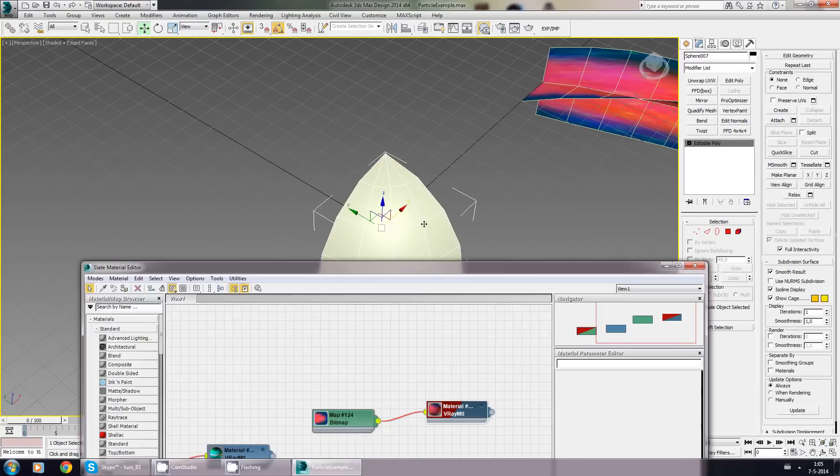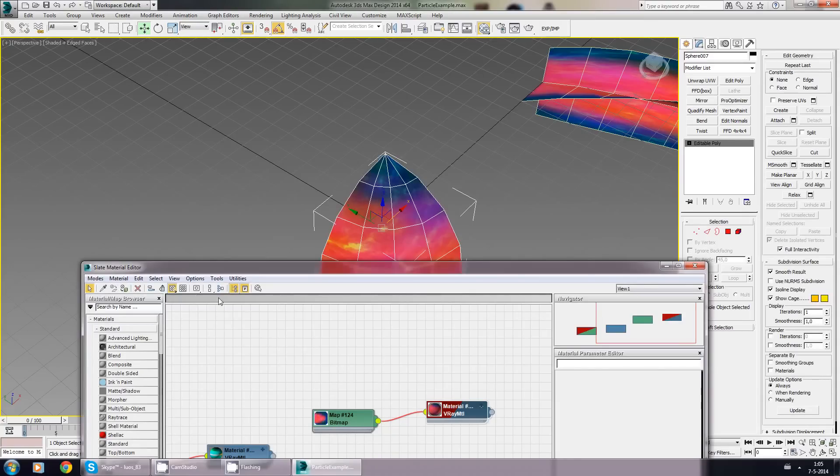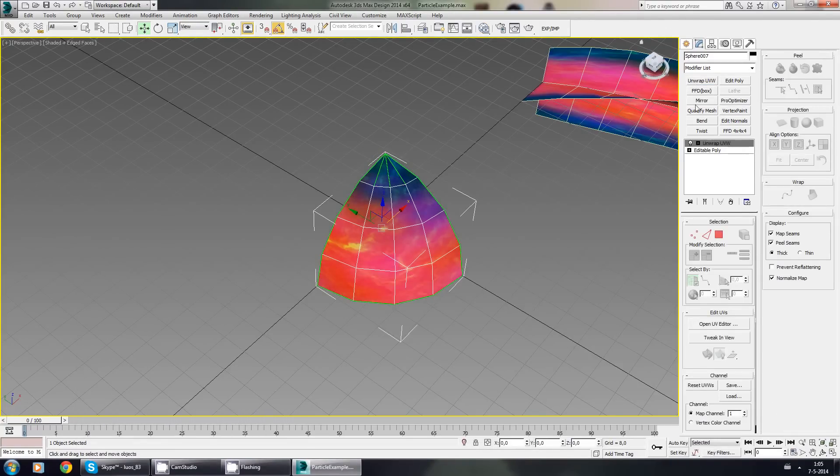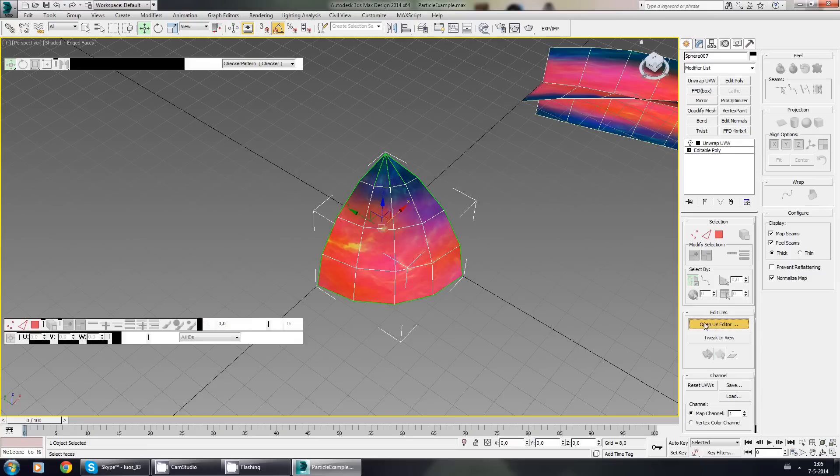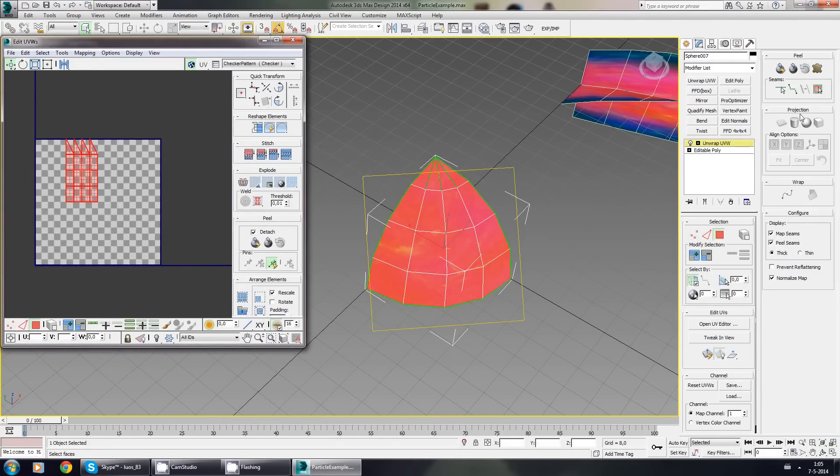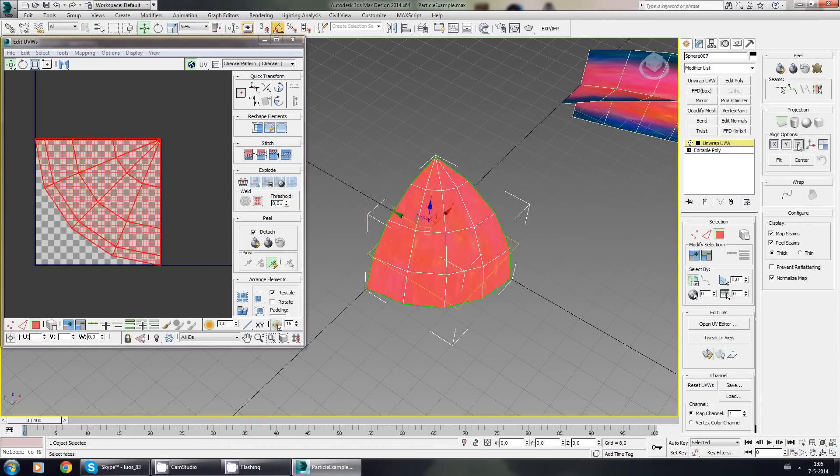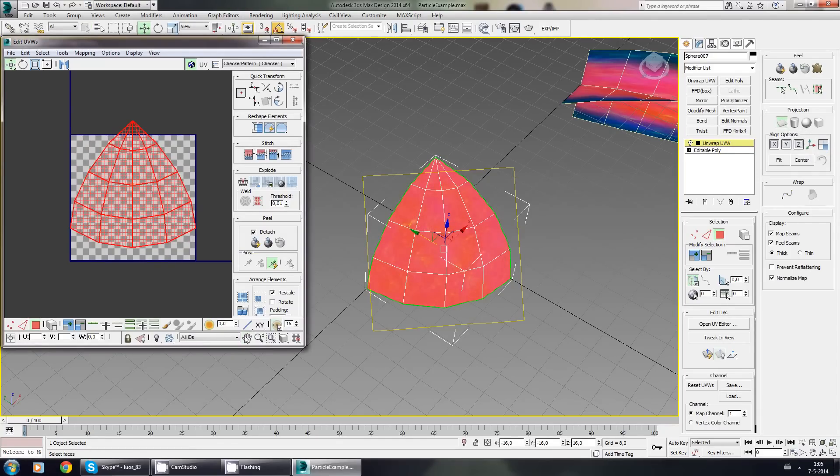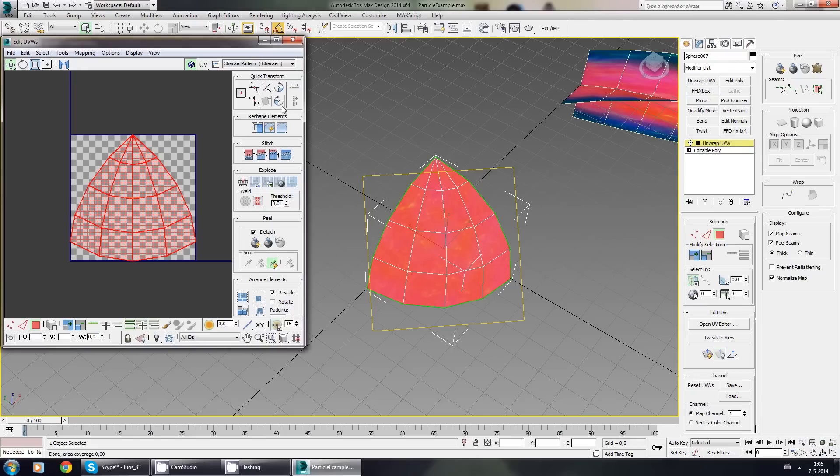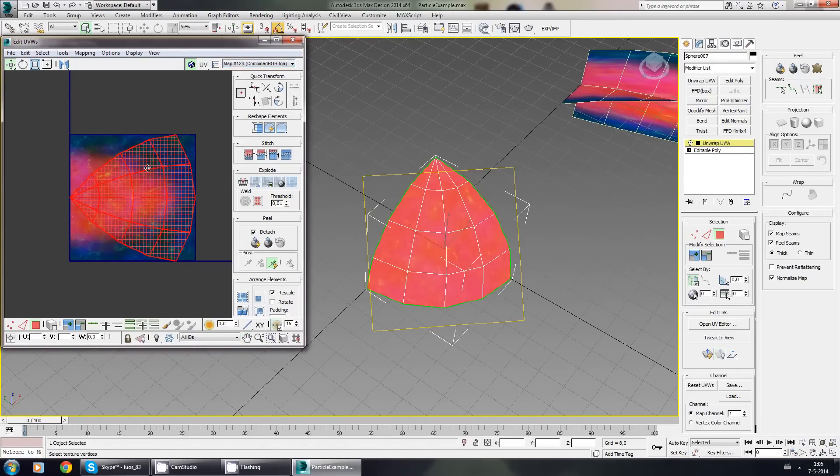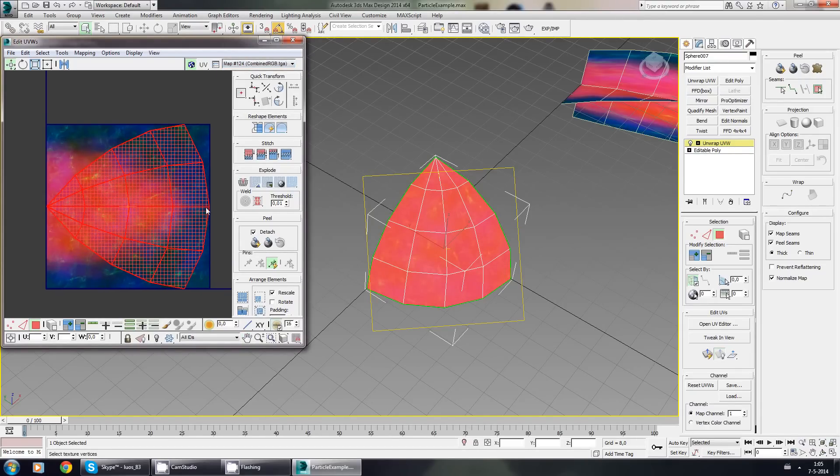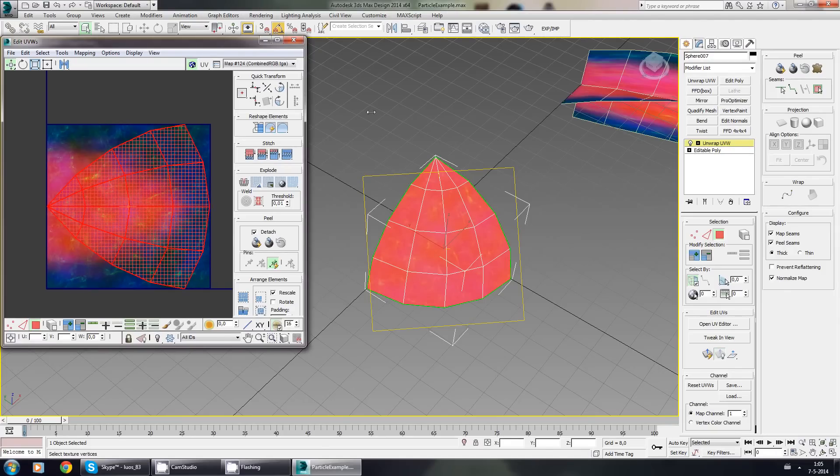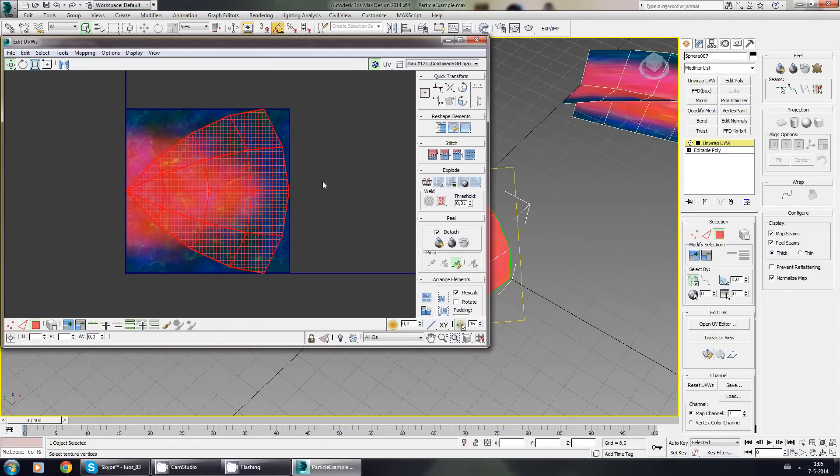Then apply the texture to it, which makes it easier to see what we are doing. Go to unwrap UVW, open editor. Let's go to polygonal selection, plan unwrap, and just press best align. Pack normalize, rotate it once. As you can see, it's inside everything. It should be fine.